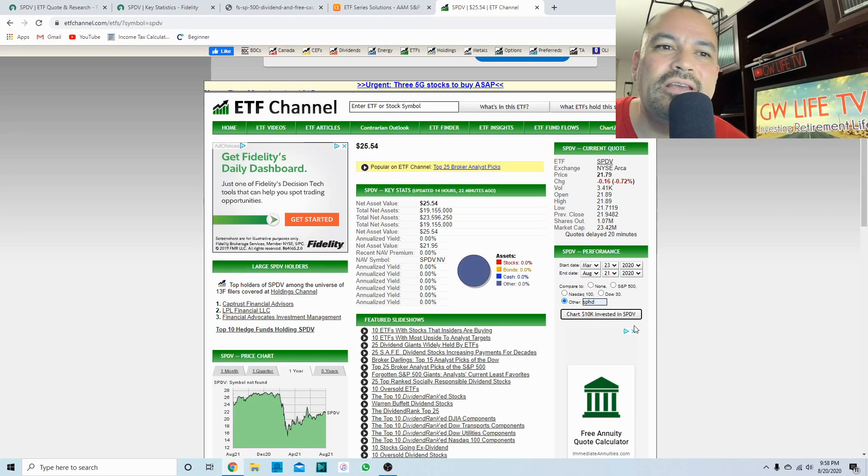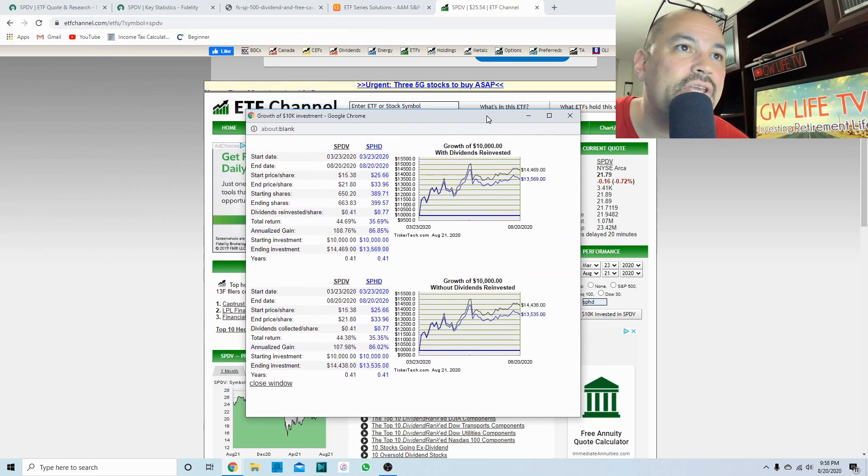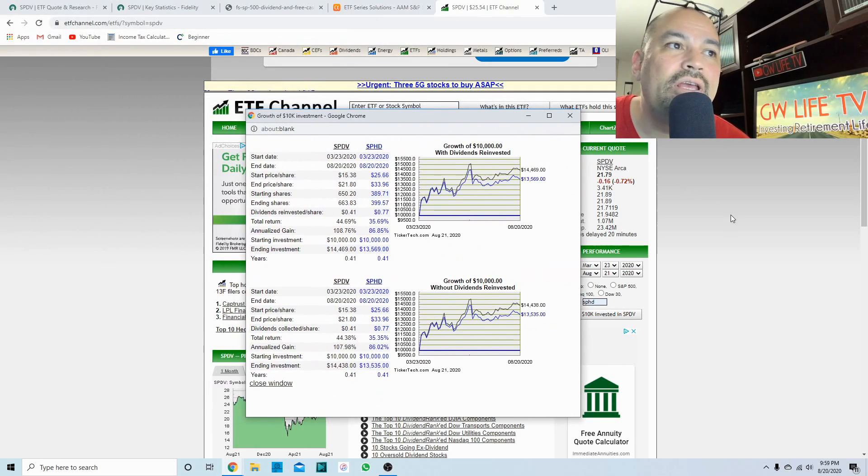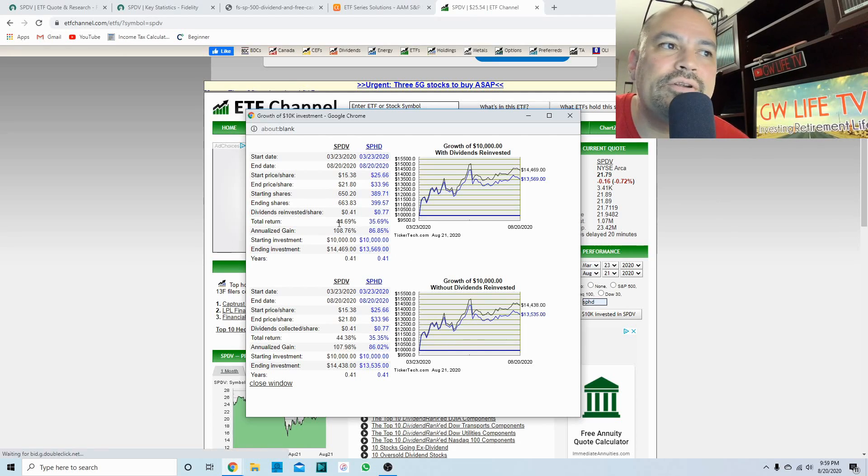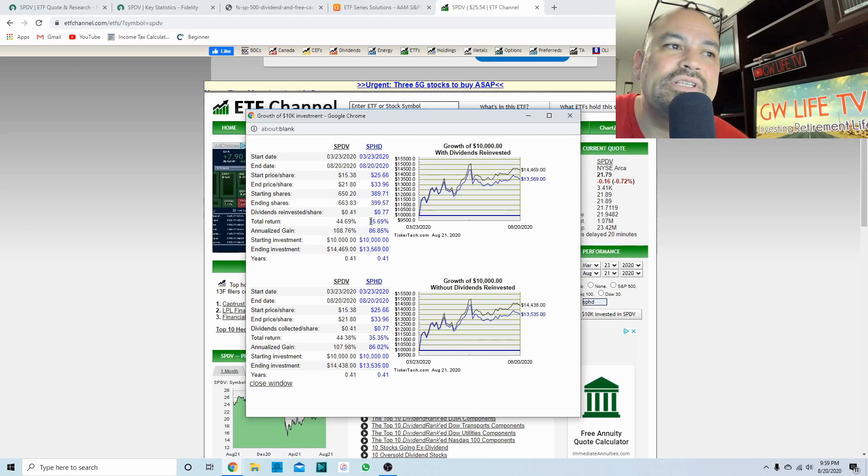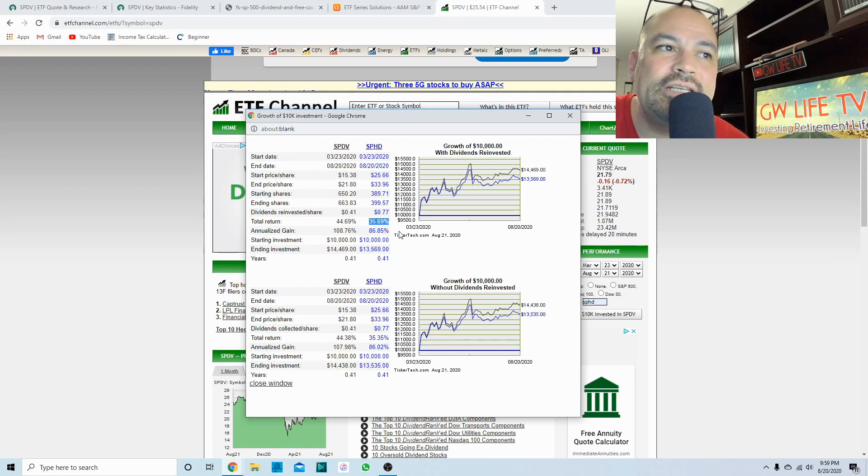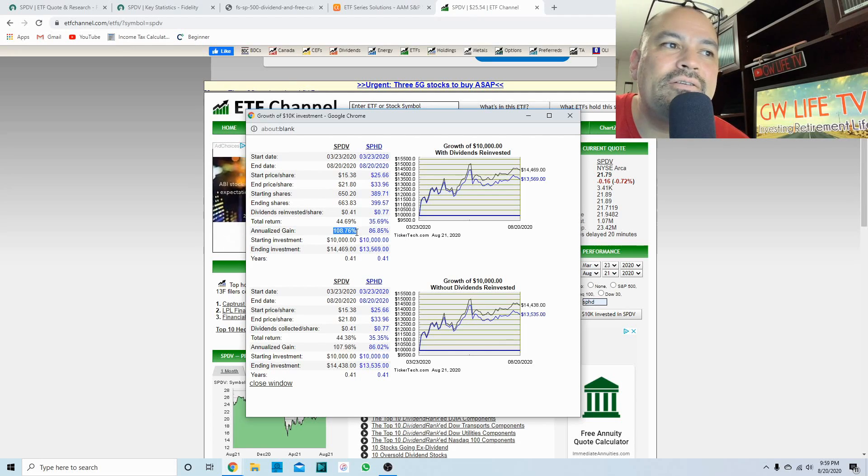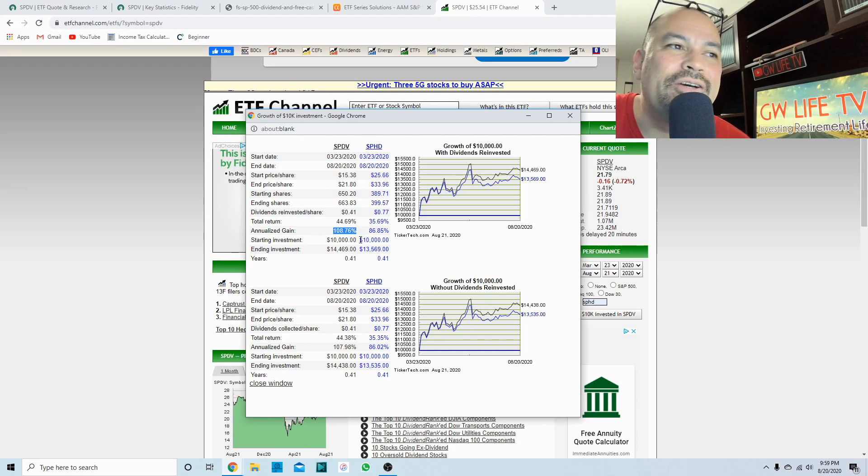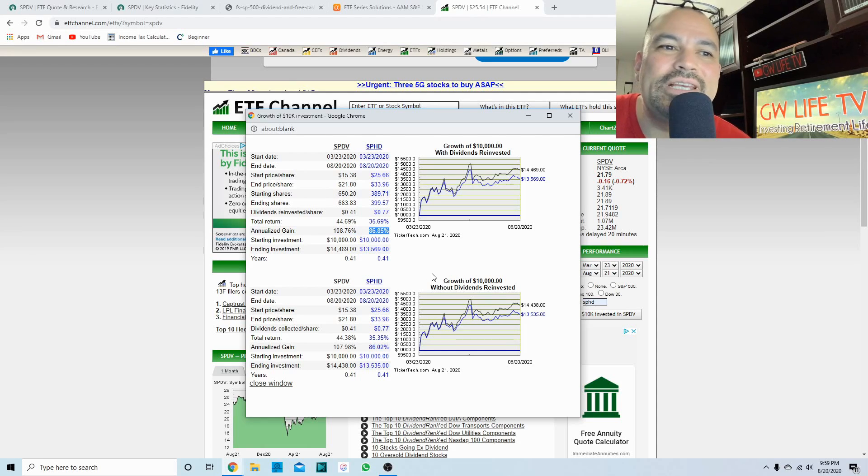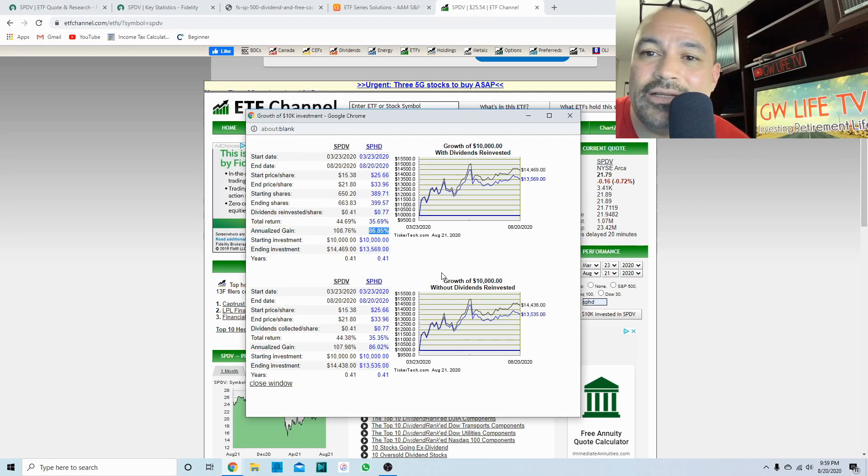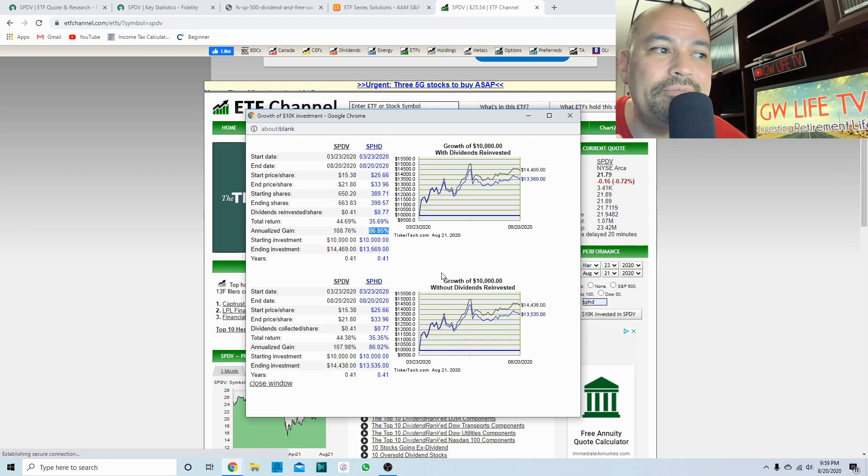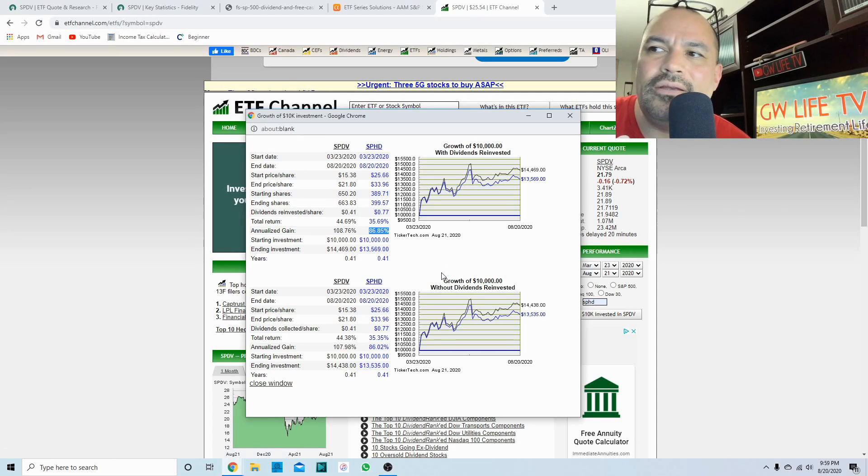So we'll just chart that from March 23rd till today. We'll chart ten thousand dollars and it looks like SPDV had a total return of 44.69 percent since March 23rd versus SPHD's 35.69 percent. If you annualize that out, SPDV had 108.76 percent gain and SPHD 86.85 percent.